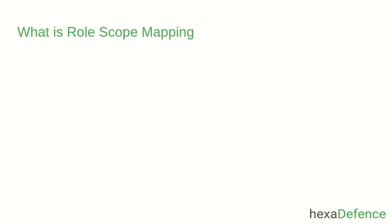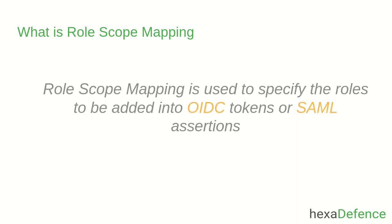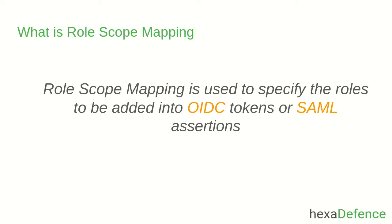First, we need to understand what is role scope mapping. Role scope mapping is used to specify the roles to be added into OpenID connect tokens or SAML assertions. We can control what roles need to be added or not to be added into OpenID token or SAML assertions.